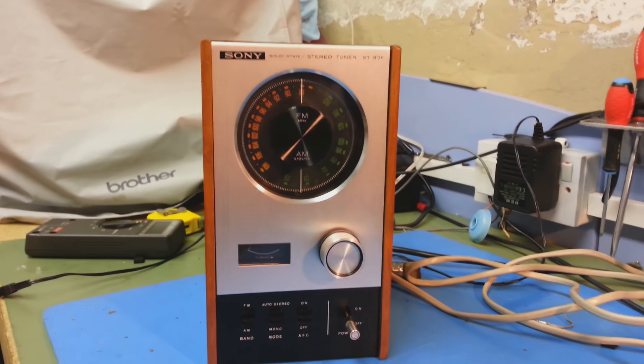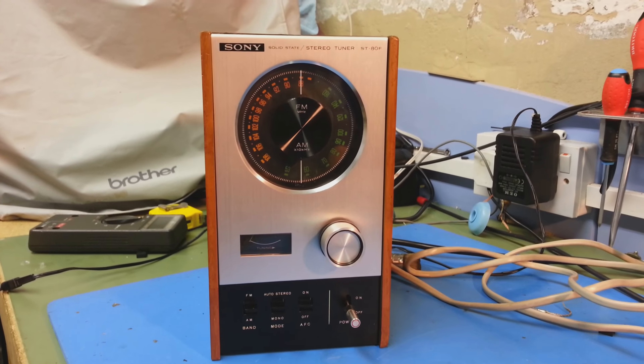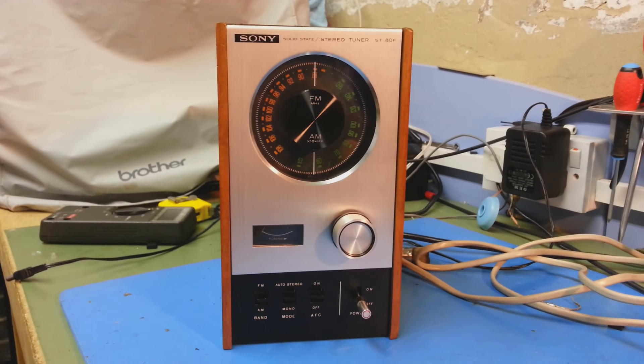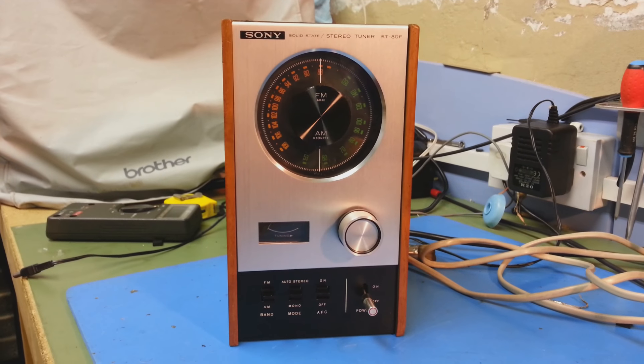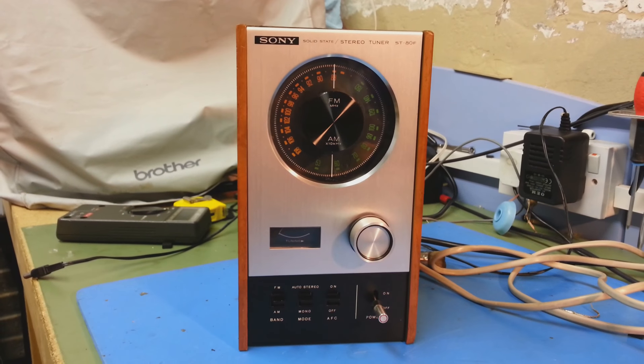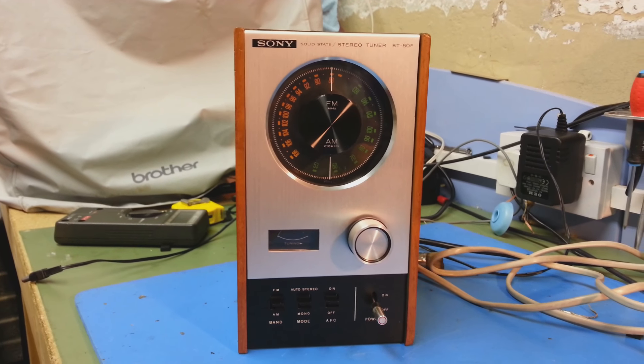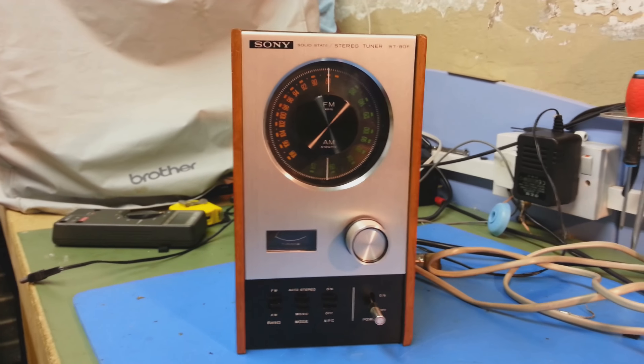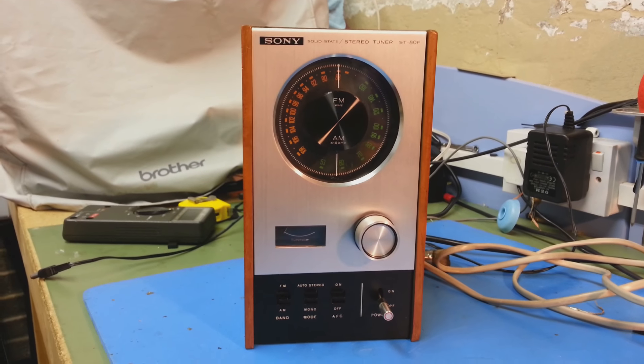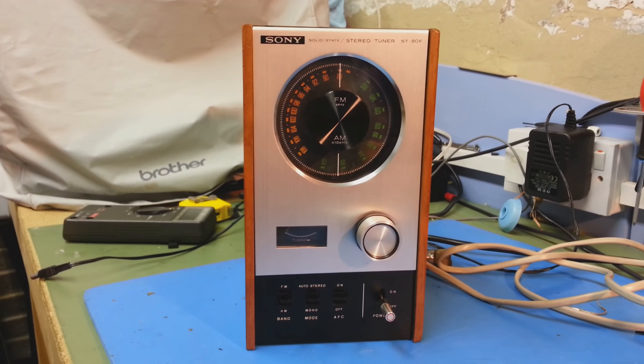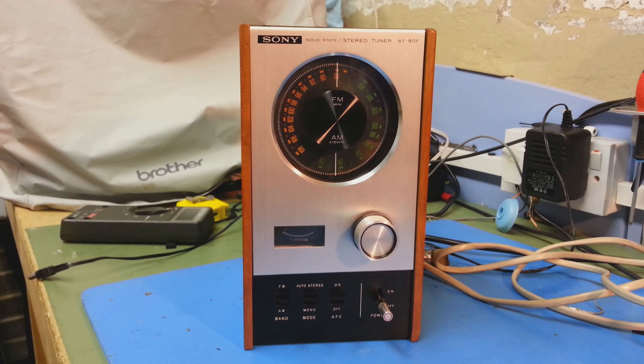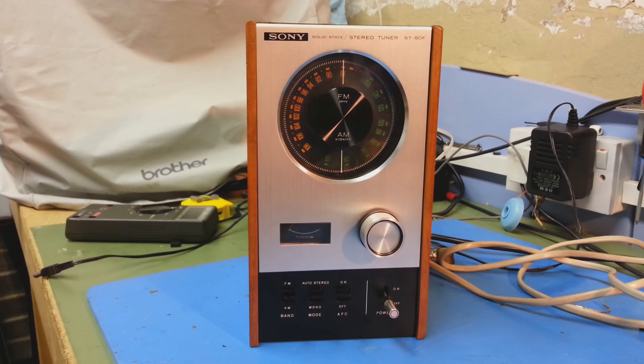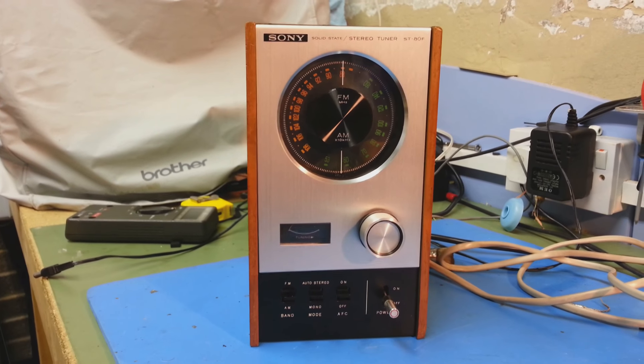Okay, this is a late 60s, early 70s Sony ST-80F tuner. This is the first tuner I ever owned. I just bought this one on eBay, non-working.